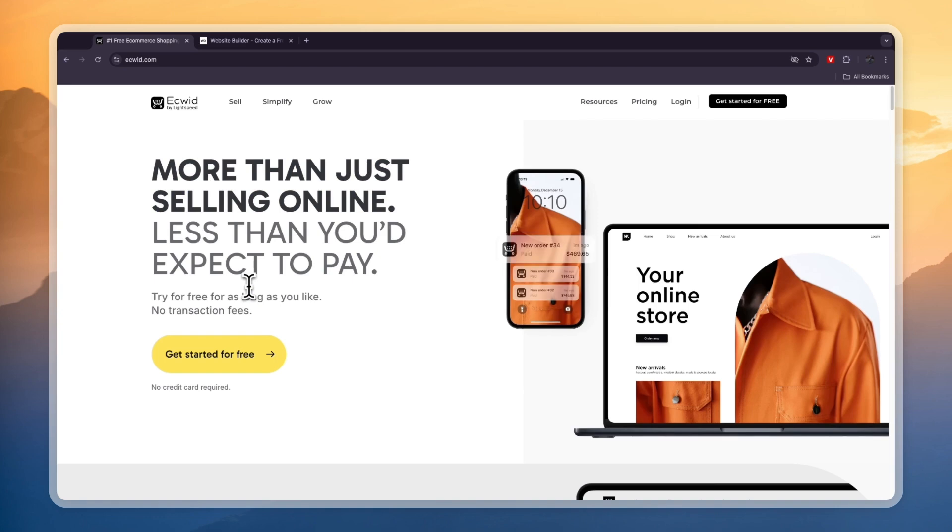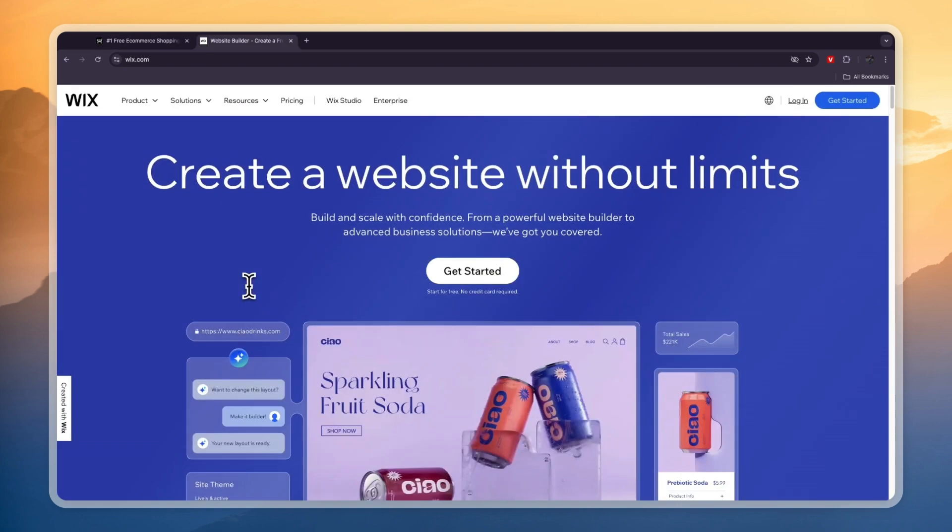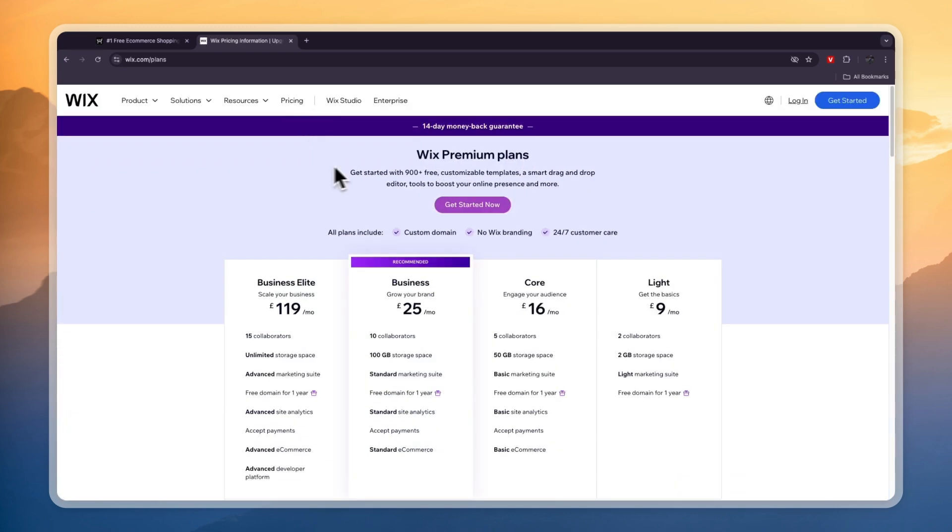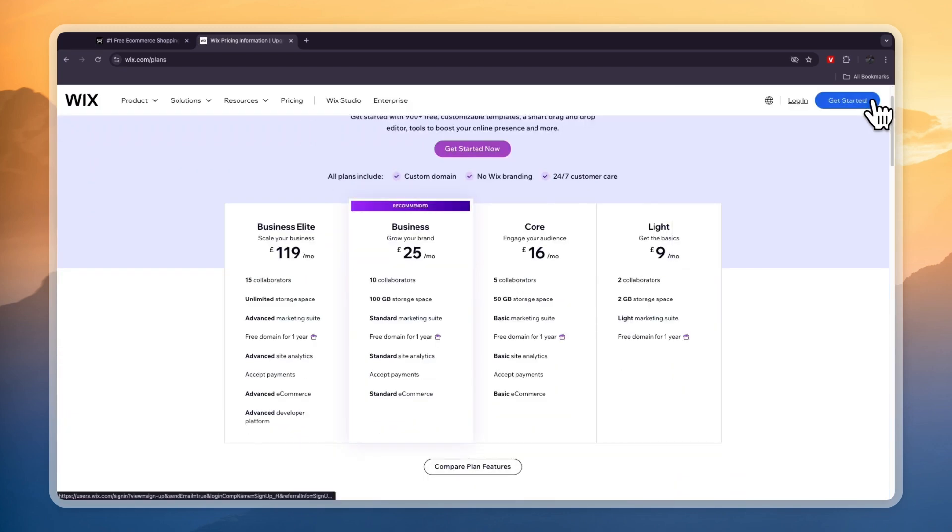Now Wix is a more general store builder, although they also offer features for creating e-commerce websites. You can see right here in Wix's pricing they do not offer a free plan, and if you want to do e-commerce you cannot use the Light plan. You will need to get the Core plan or higher because here you will get e-commerce.